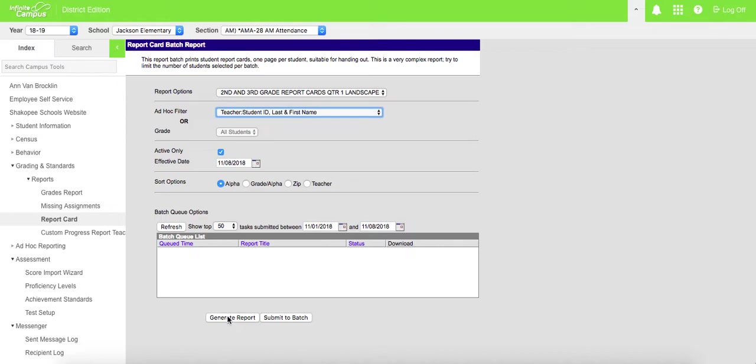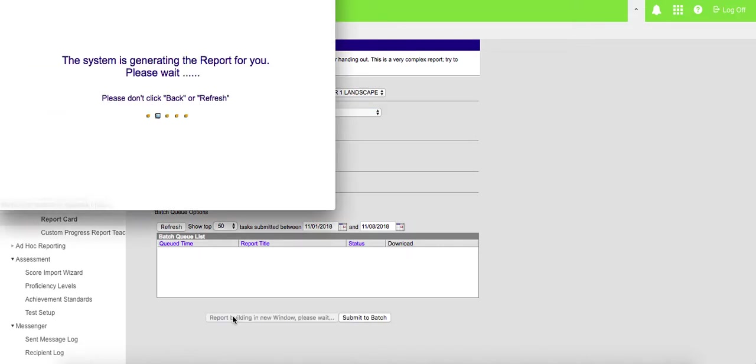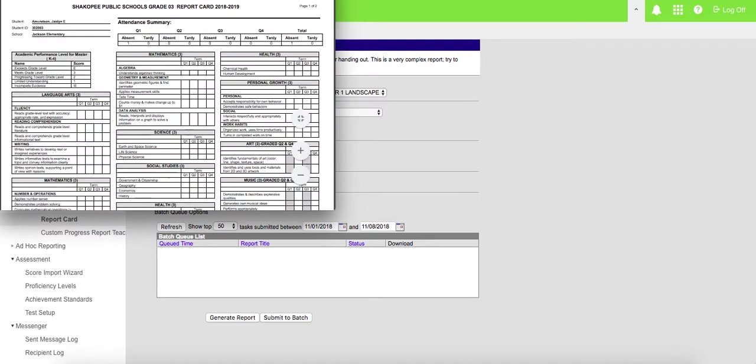Then you come down to generate report. You'll see this screen pop up on the screen for you, and it will bring up your report cards for your students.